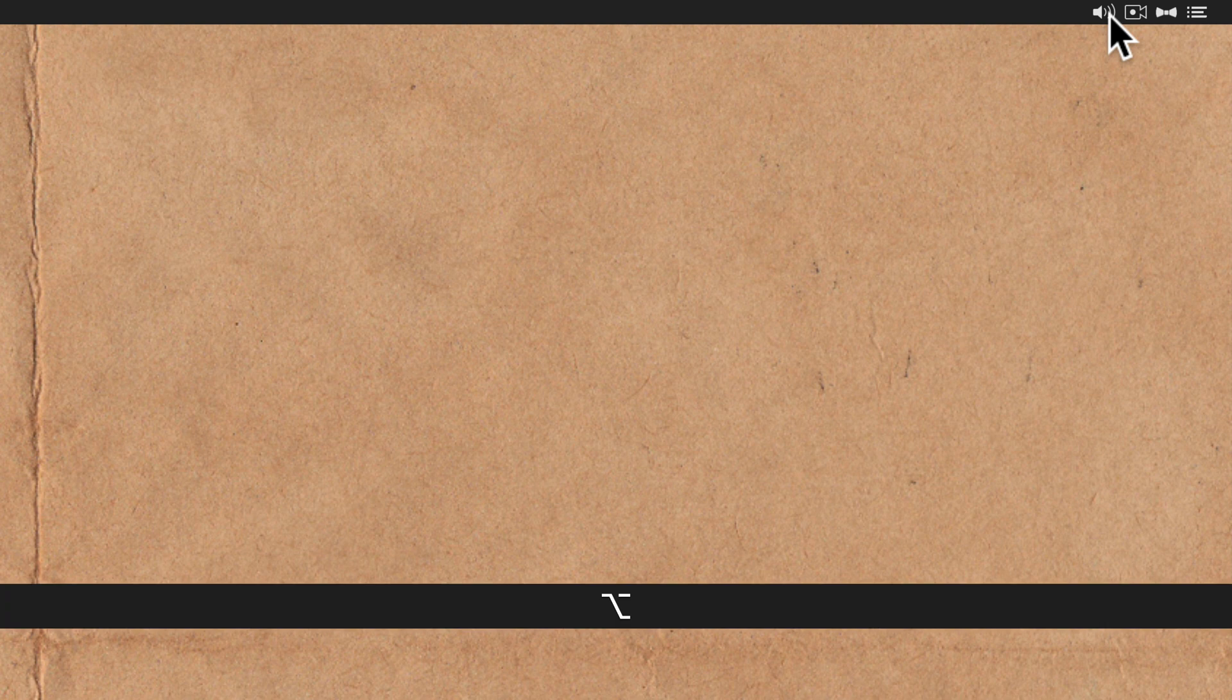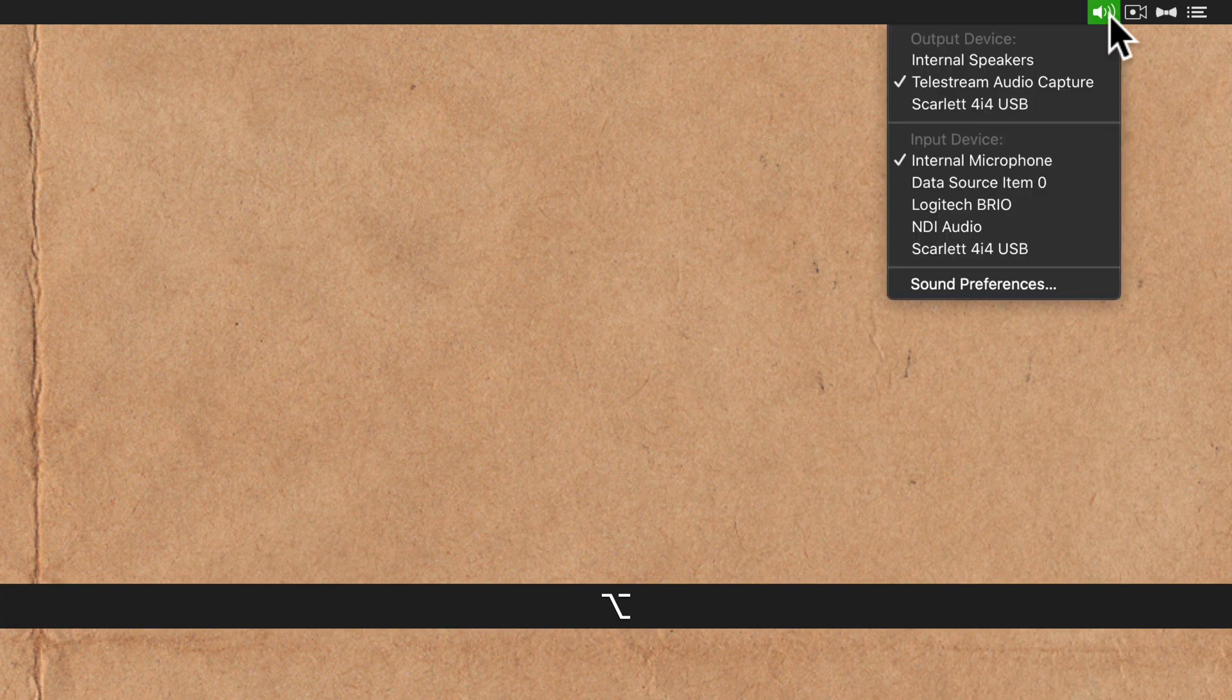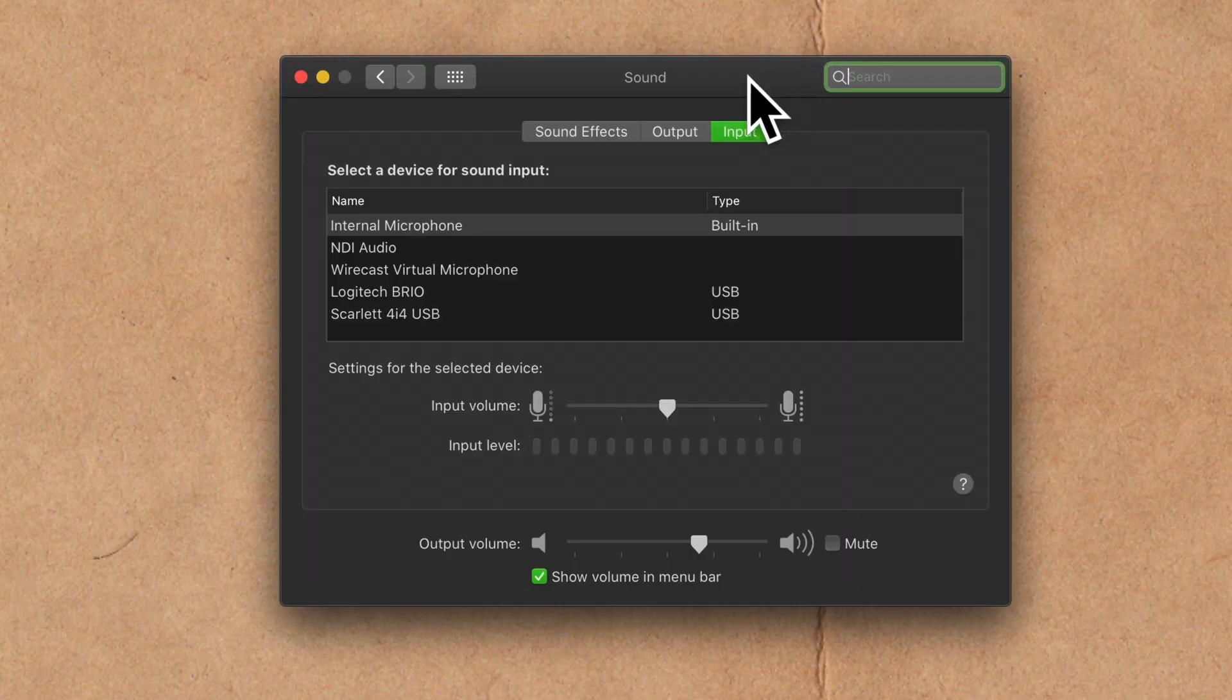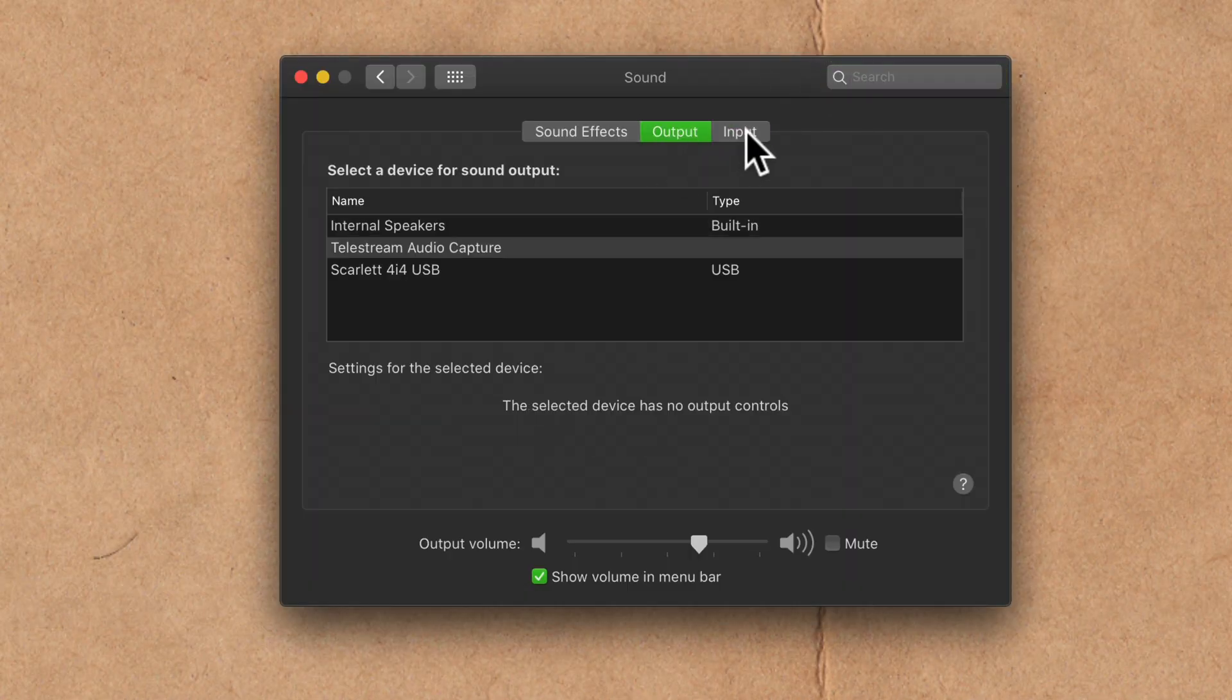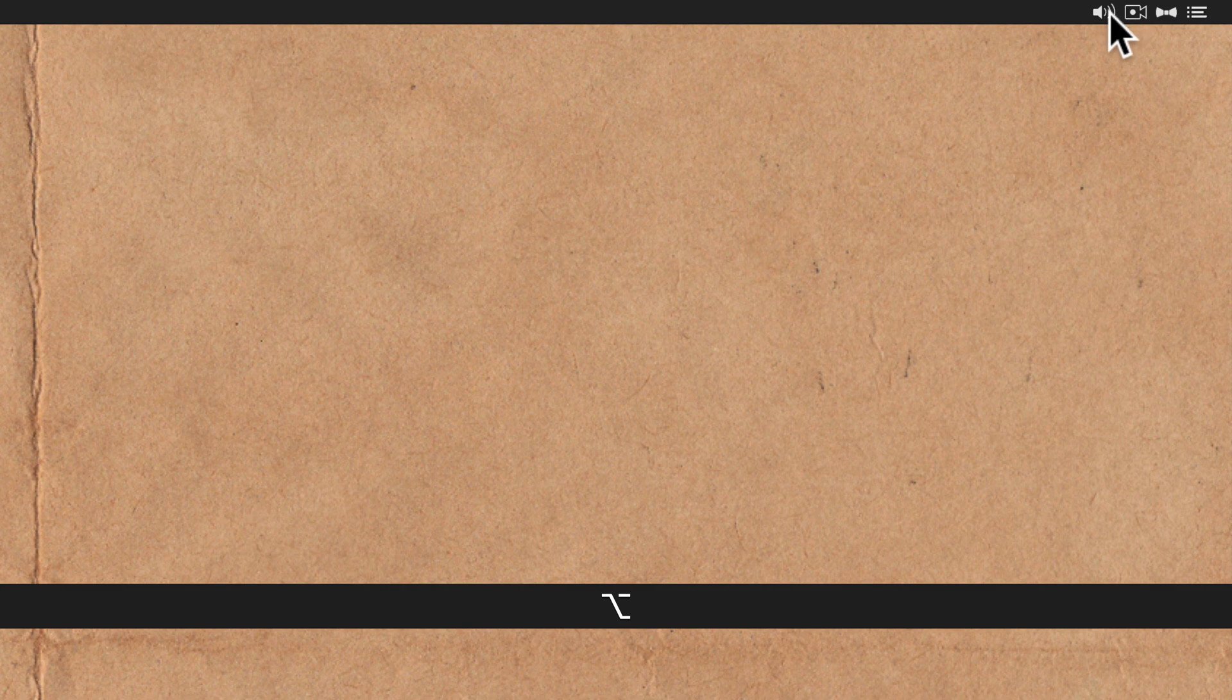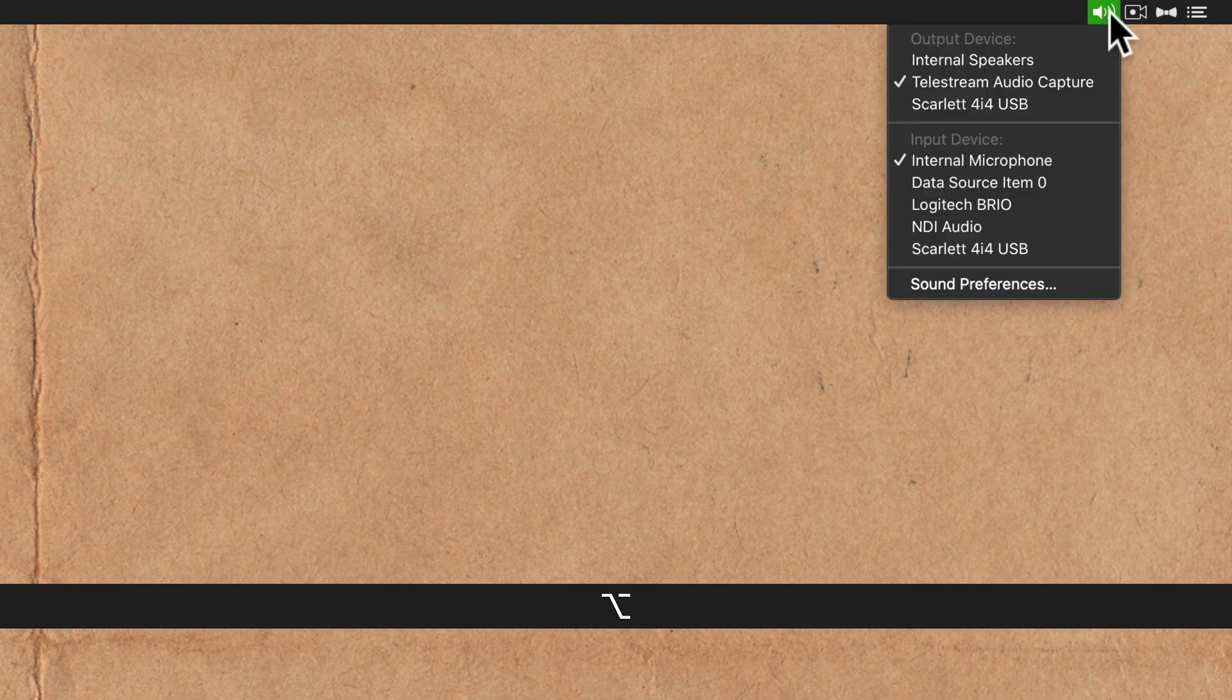To change the audio input and output on your Mac, press the option key and click on the volume icon in the menu bar. You could also go to sound preferences and change the output and input that way, but it's a lot easier if you just hold the option key and click on the volume icon.